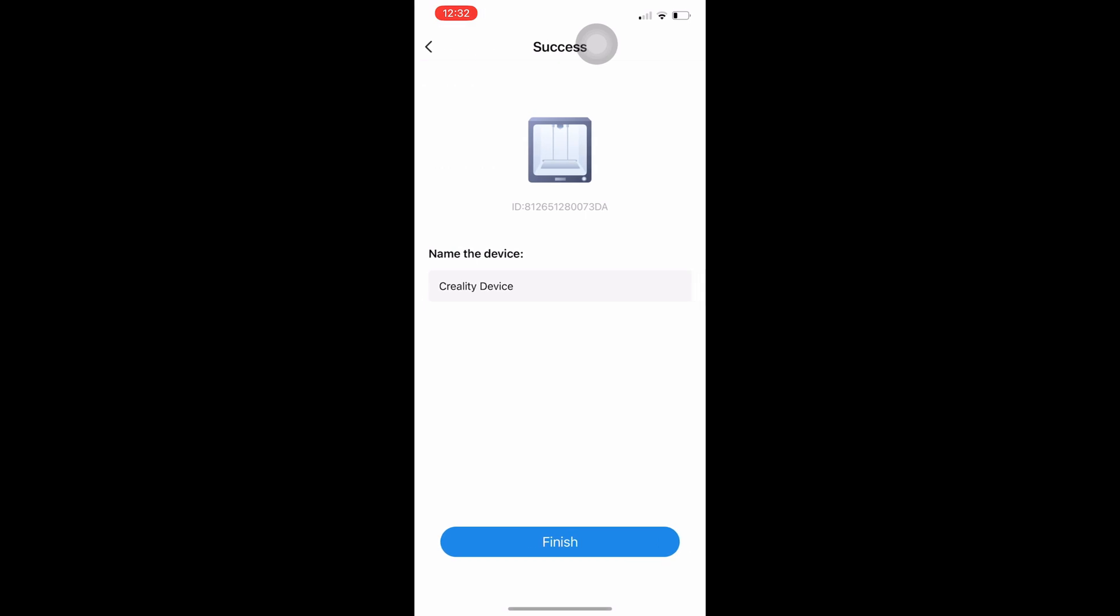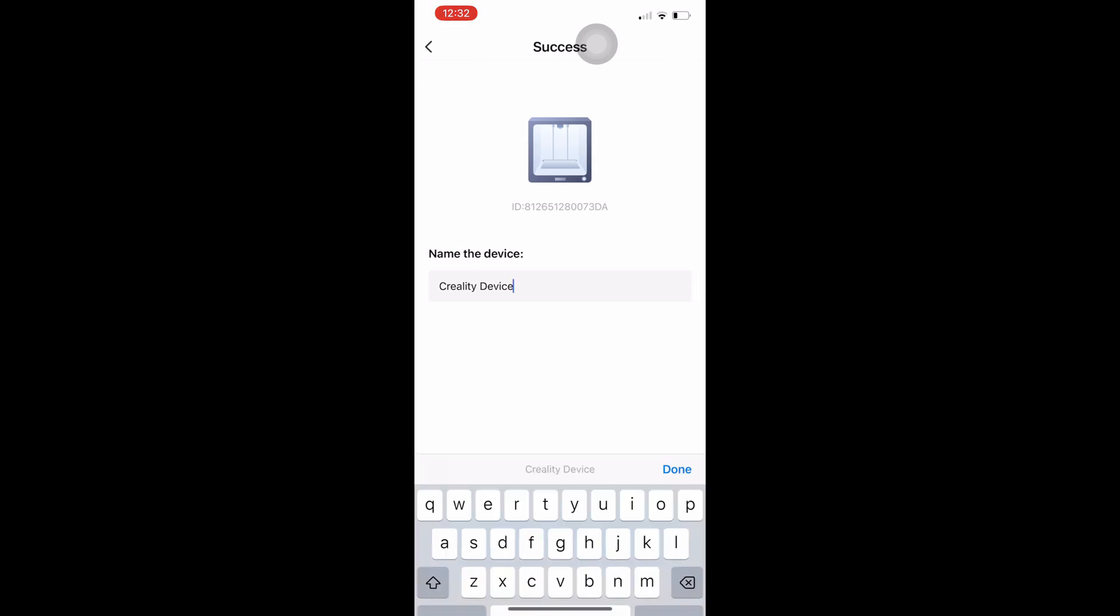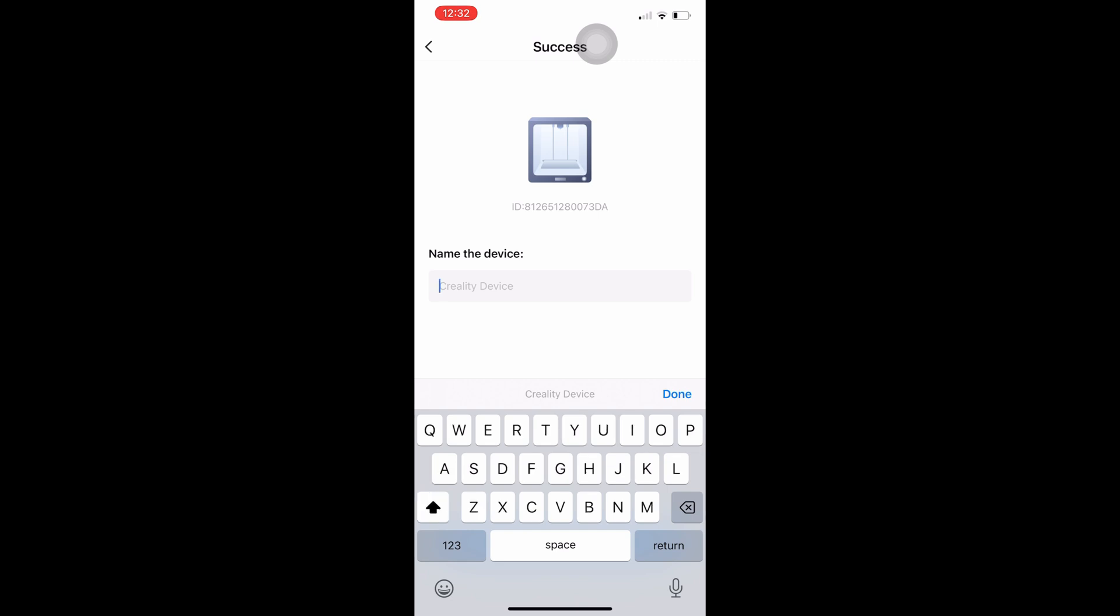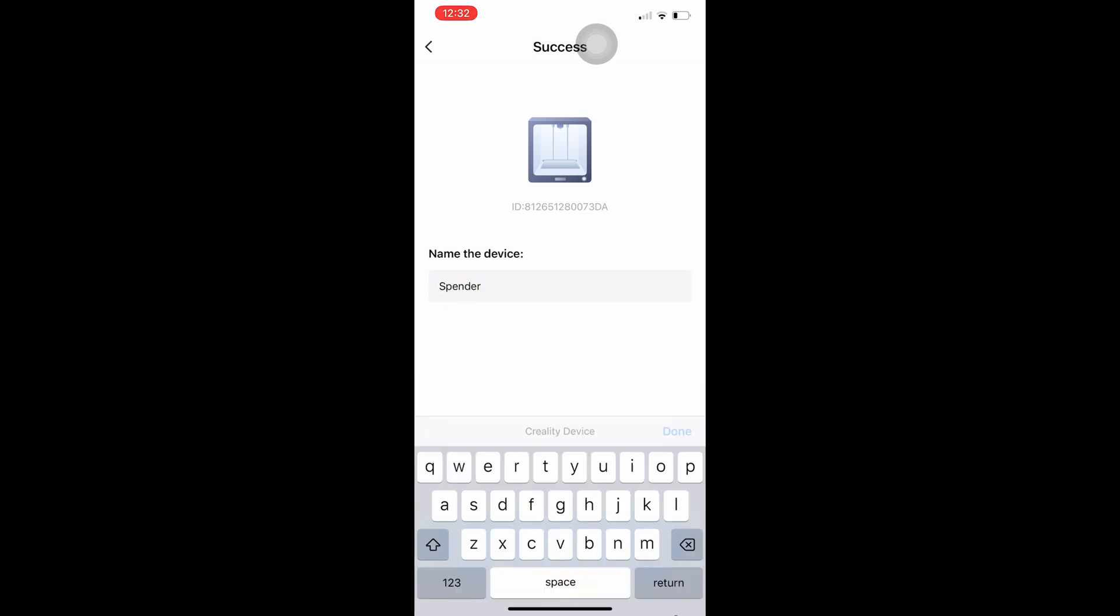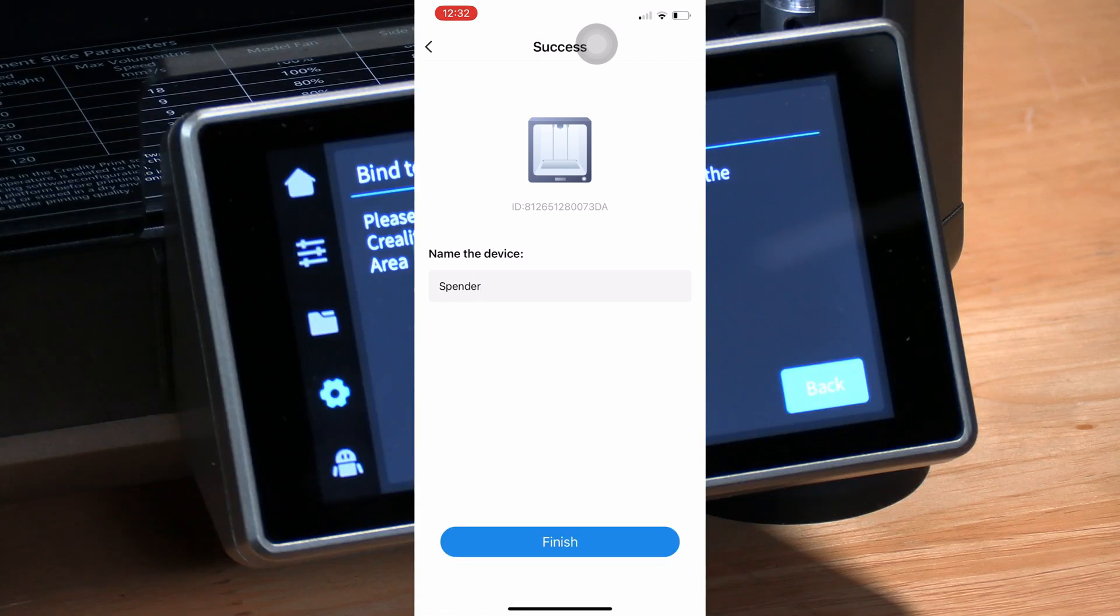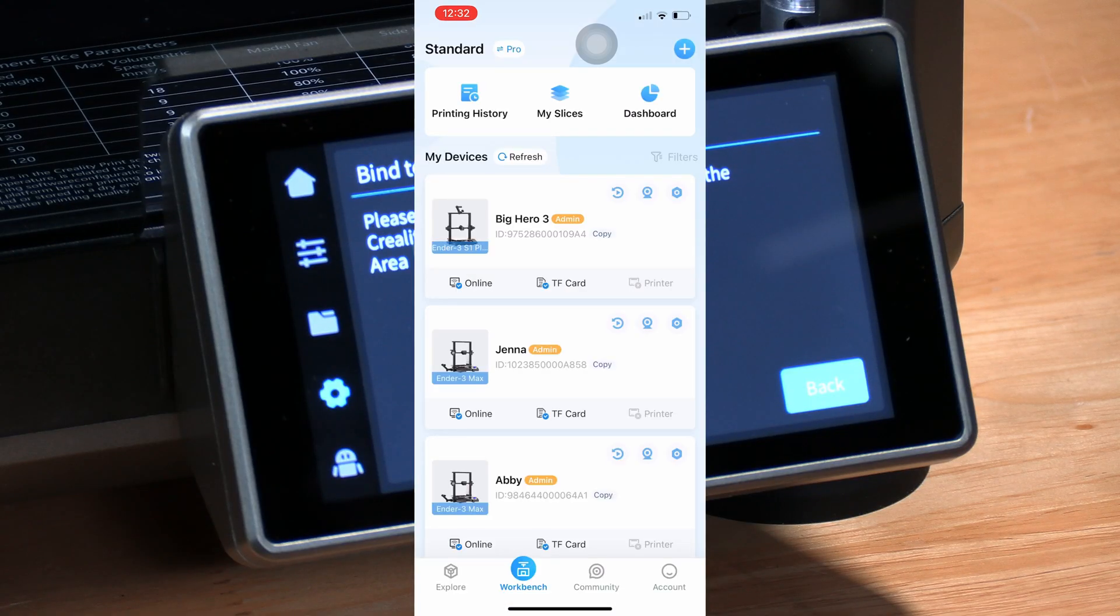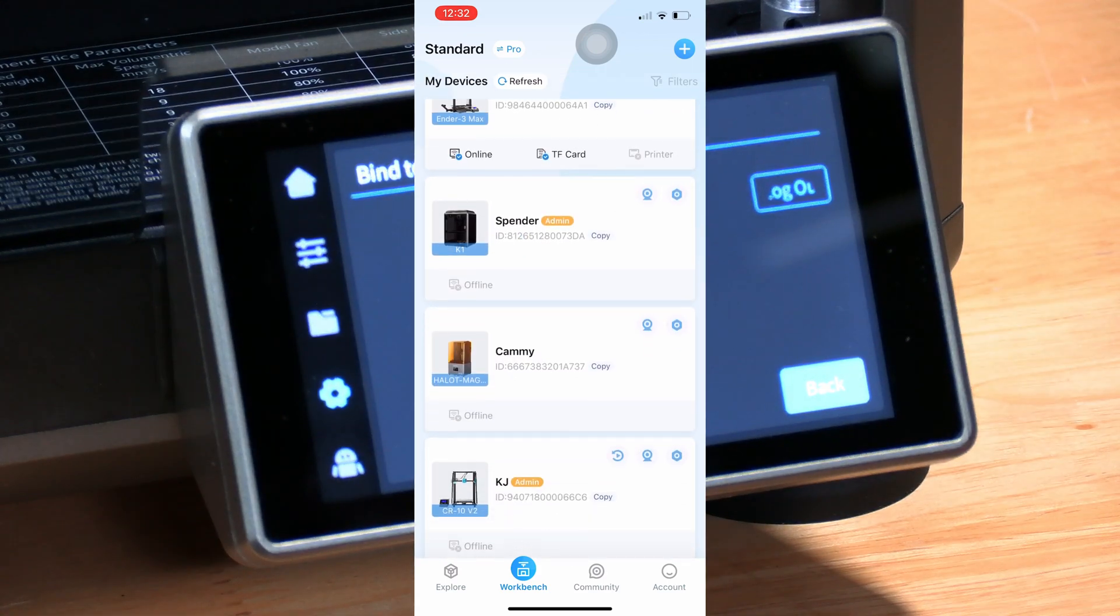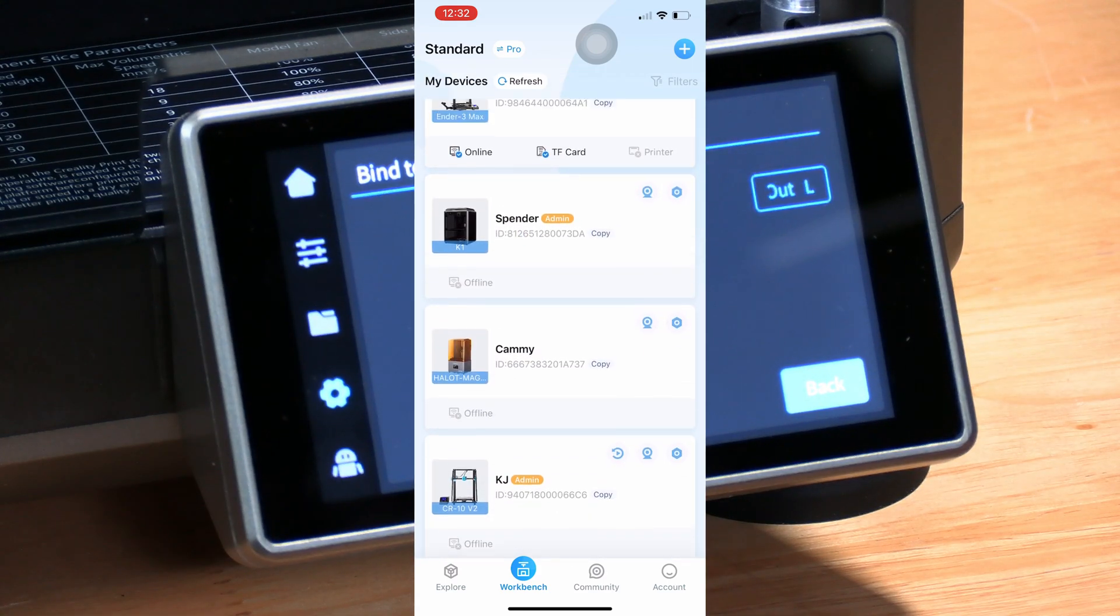Hover that camera box over the QR code on your printer and it will initiate the binding of your K1. Rename the device, press done, press finish, and your K1 is back in action.